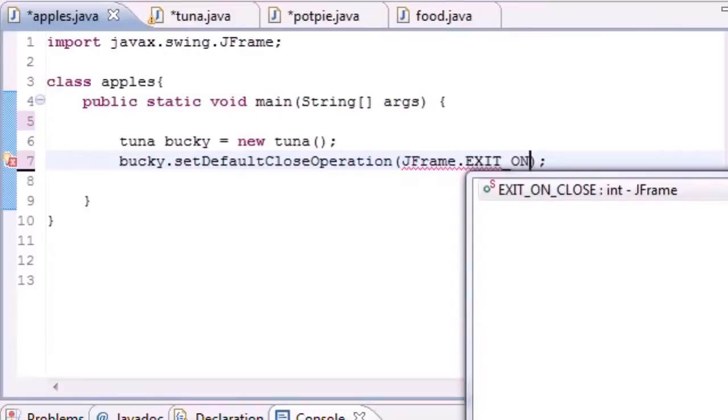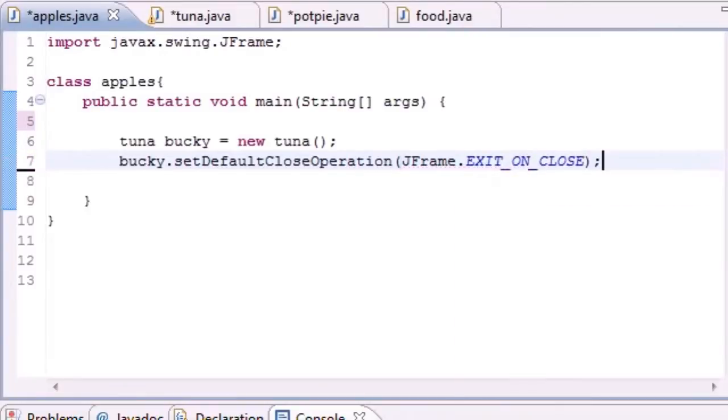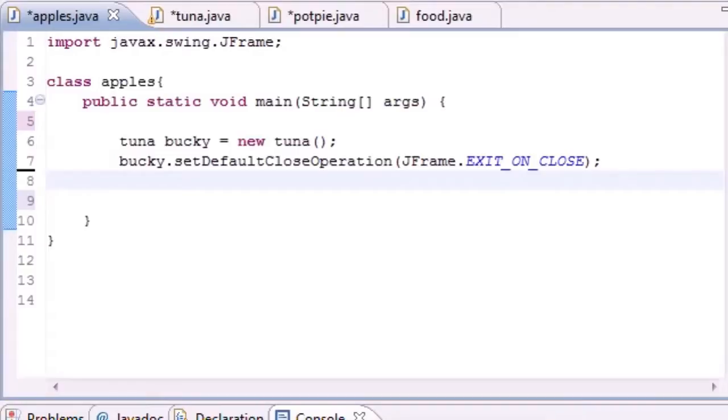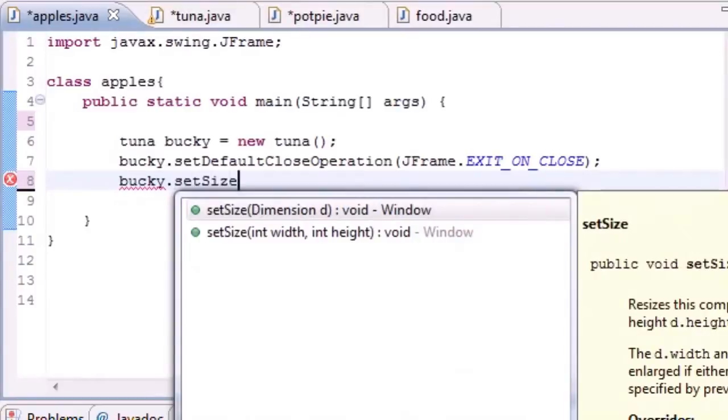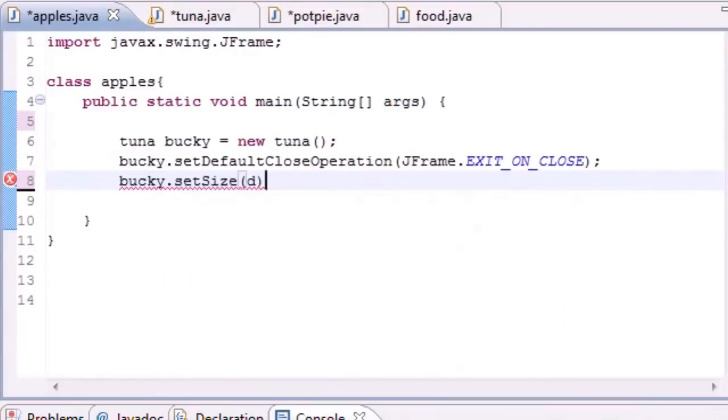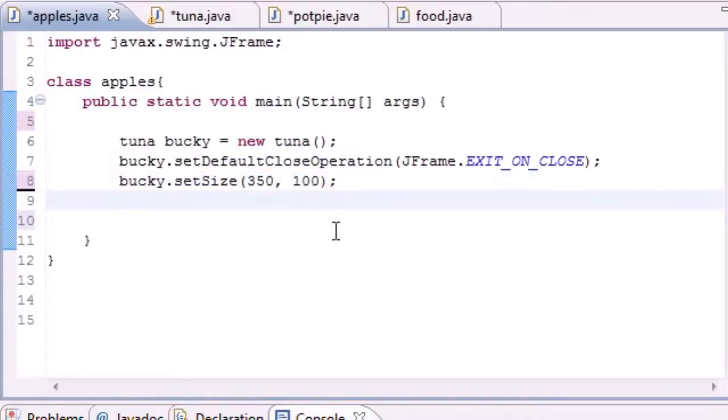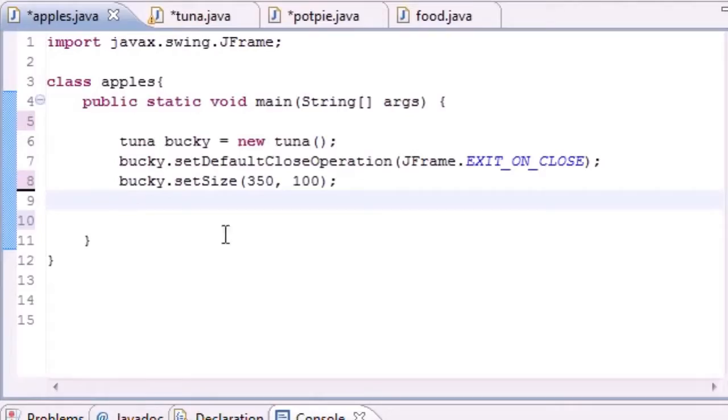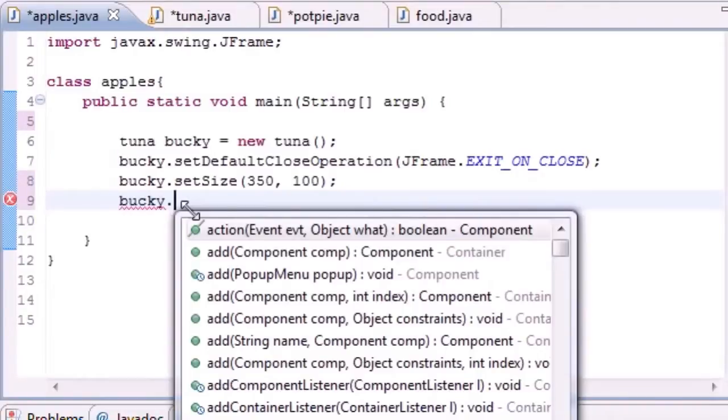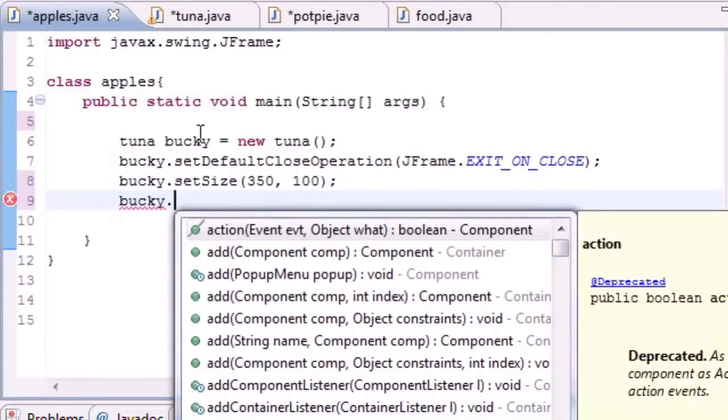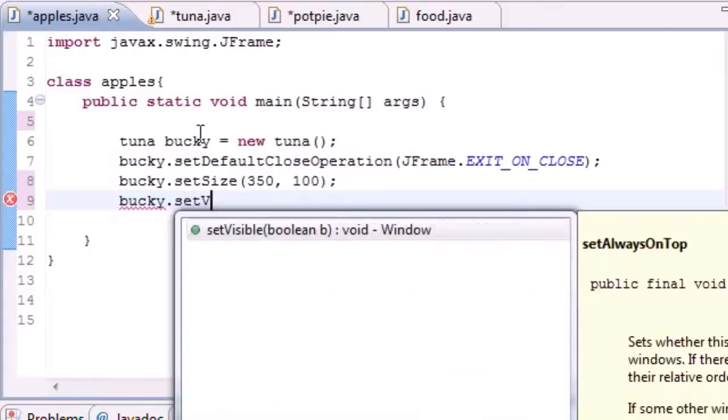Like before, this just means that whenever we hit X we want to exit the program. Why they don't do this automatically I don't know, but you need to do it yourself. The next thing we're going to want to do is set the size of the window. We do this by setting the size, and we're just going to set this to something like 350 by 100. The last thing we need to do is set the visibility, so setVisible.